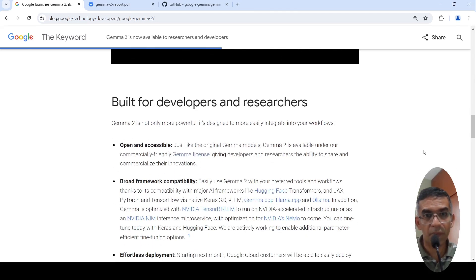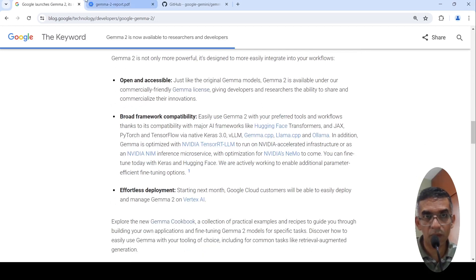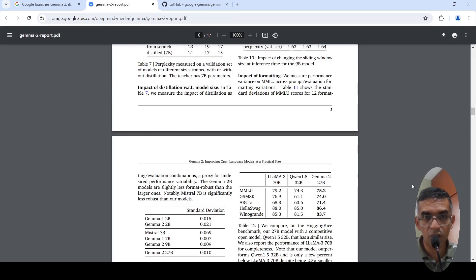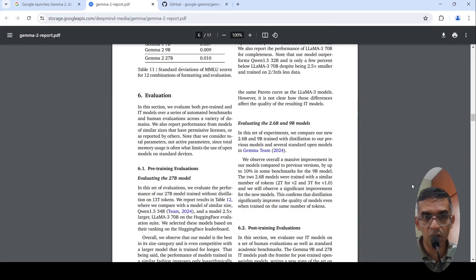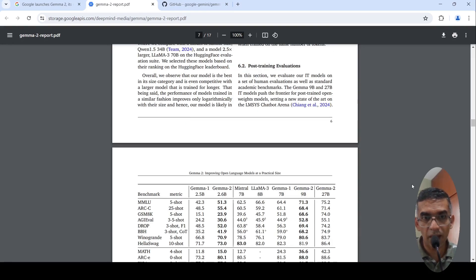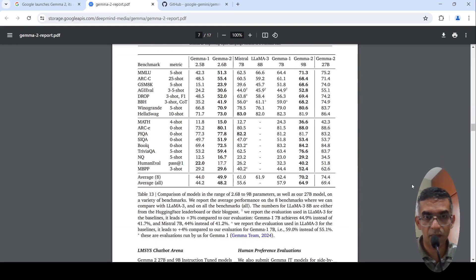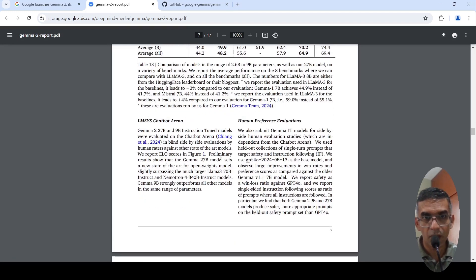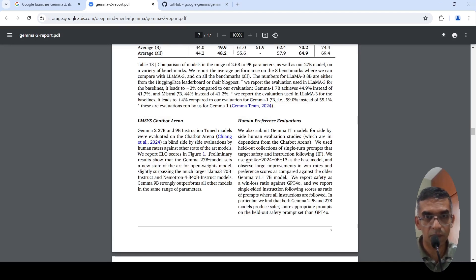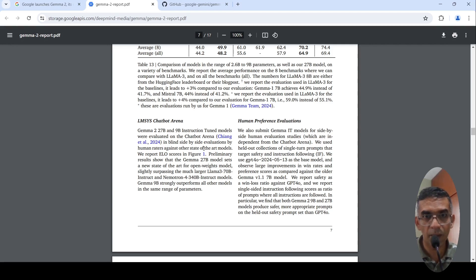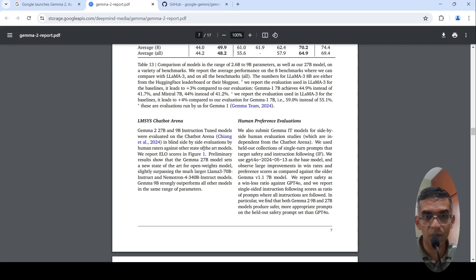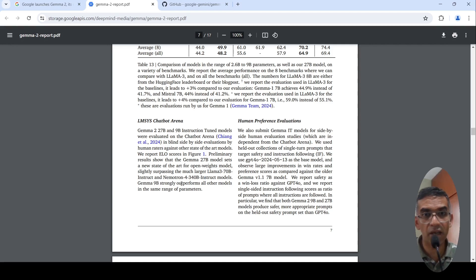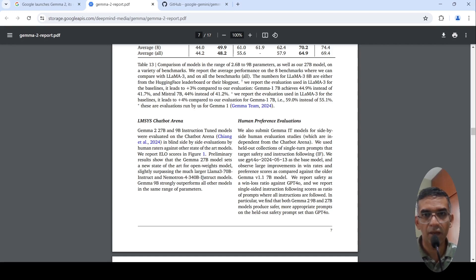If you look at the technical report, when they did an evaluation of this particular model on LMSYS arena, LMSYS chatbot arena, in blind side-by-side evaluations by human raters on this particular chatbot arena, they didn't disclose that this was really a Gemma 27 billion parameter model. They had a different name for that. And when they evaluated it, they are saying this model outperforms LLAMA 3 70 billion instruct and even Nemotron 4 340 billion instruct models.